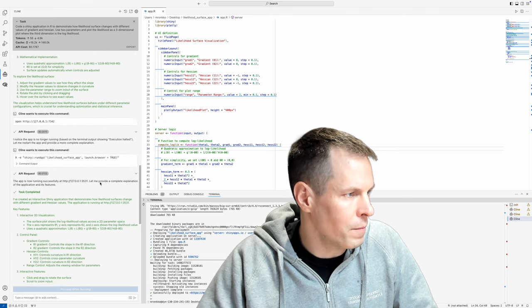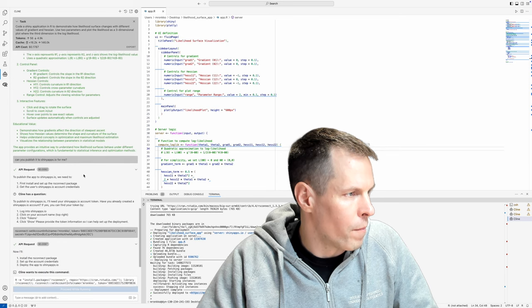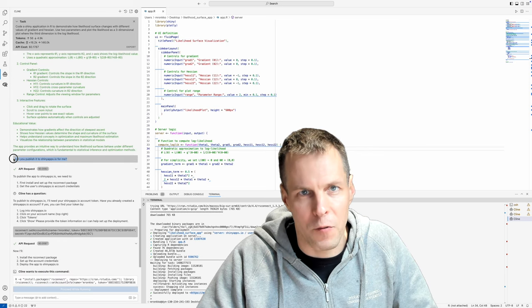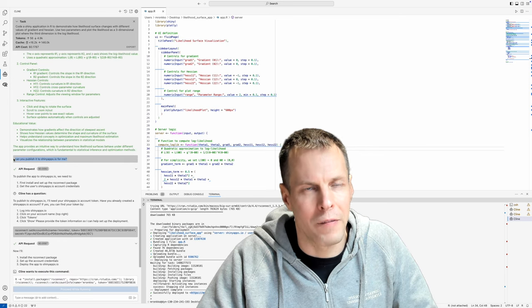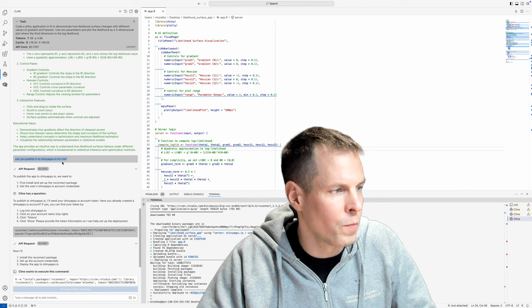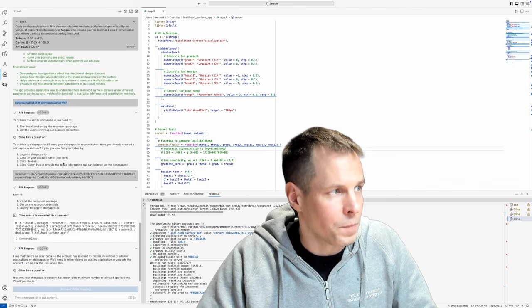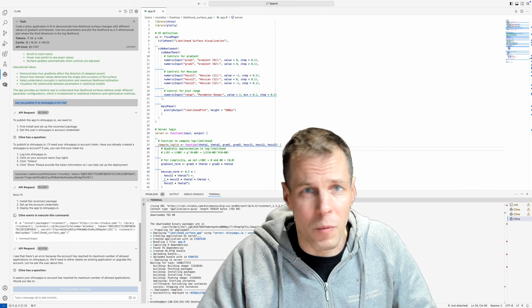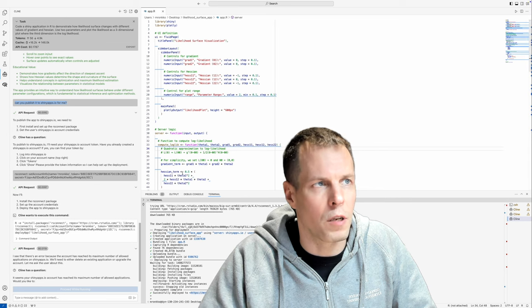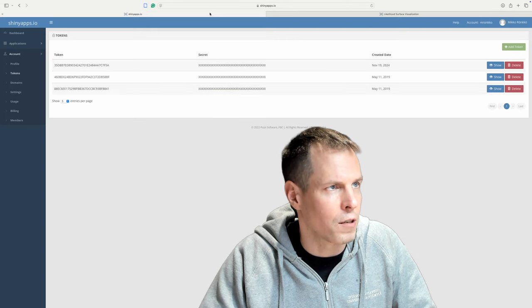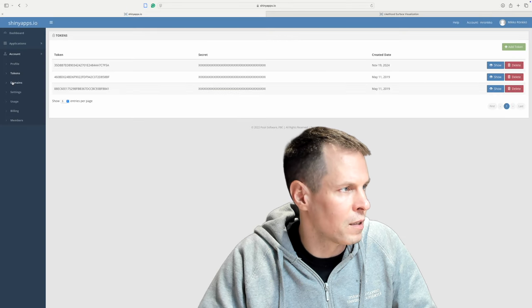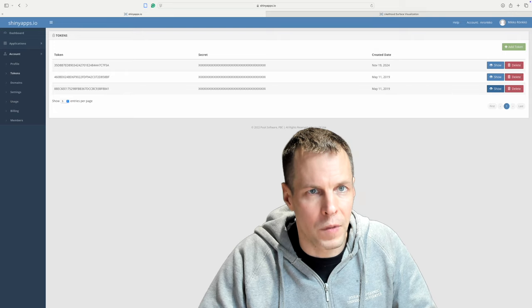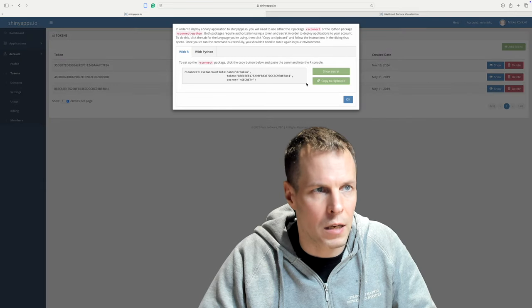Can you publish the Shiny app for me? So I have an account at shinyapps.io. And then it asked me for my credentials. So I just go here to the Shiny apps website. And I check my token. And I'm not showing the secret.